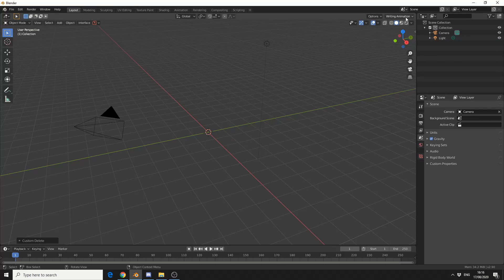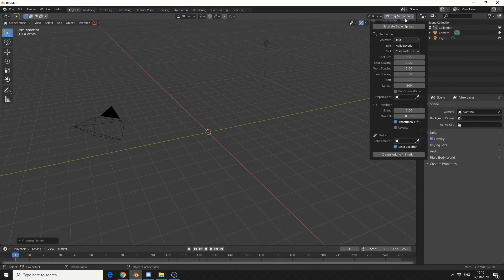And once you've installed the add-on, you can see here it actually enables a drop-down menu. Now, we can insert our text here, so... Hello people.